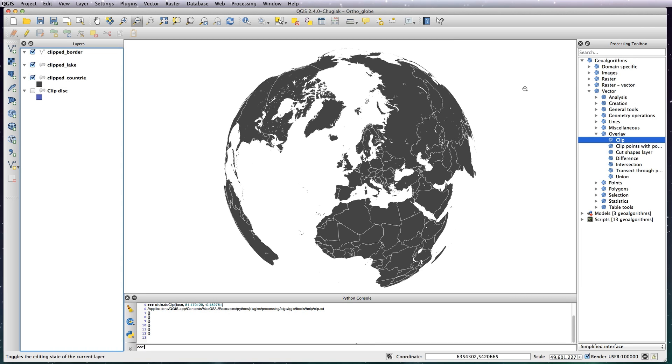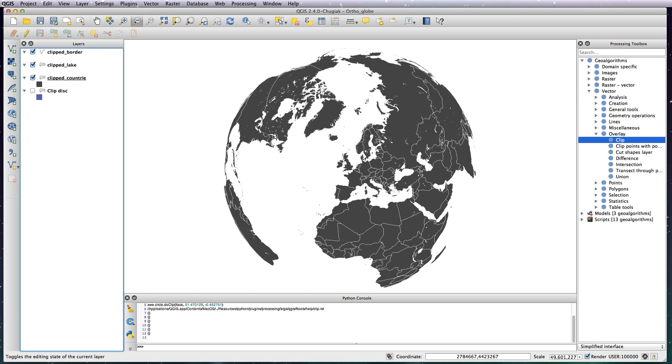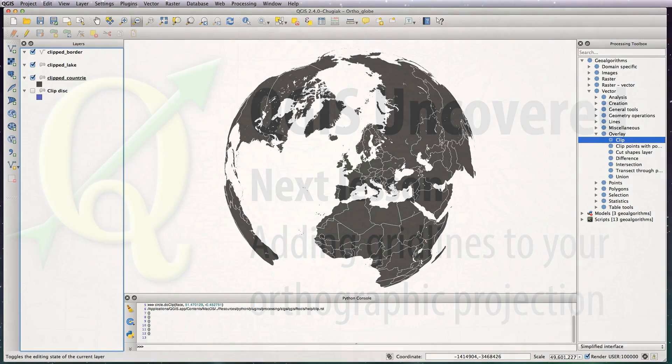OK, so now we've got a globe clipped, nice and neat and tidy. And now in the next lesson I'm going to quickly show you how to add grid lines to your globe so you can see the nice curvature of the latitude and longitude lines.